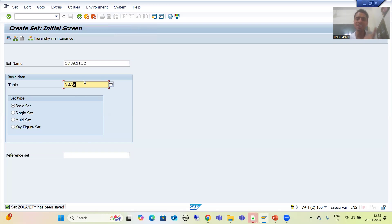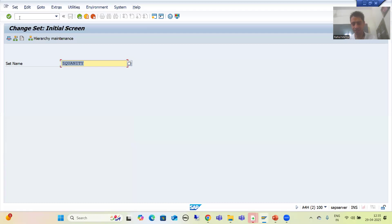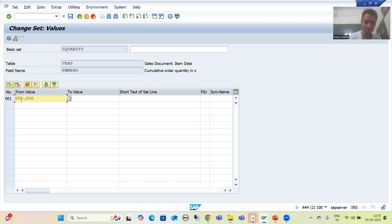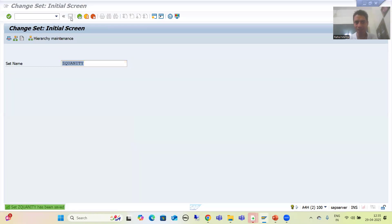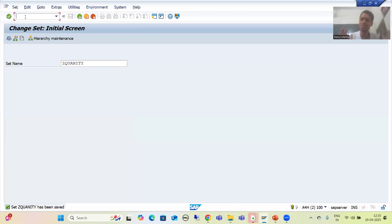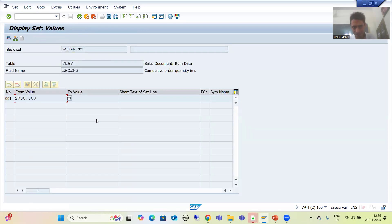With GS01 we created a set. If we want to change it, we go to GS02 transaction code. I enter the set name and press Enter. I can change the quantity — for example I change it, go to Save, and the quantity will be updated in the Set/Leaf table — now it's 2000. To just view a set, I go to GS03 transaction code. The title bar says 'Display Set' and it is in read-only mode.